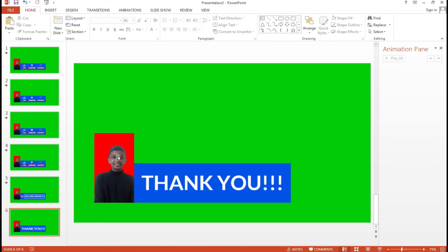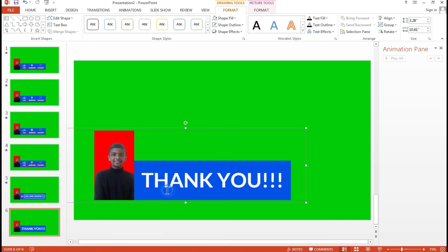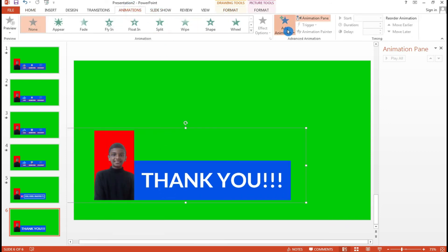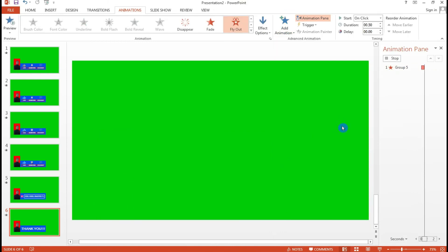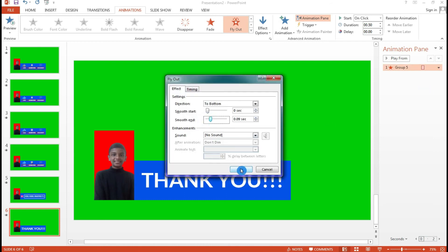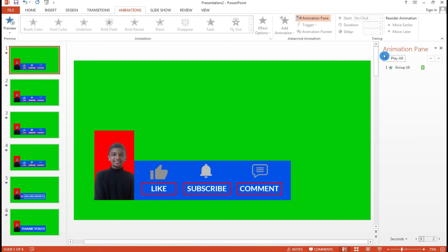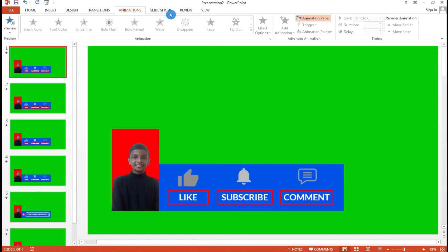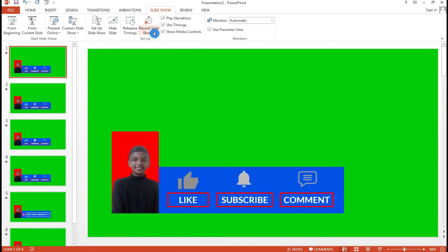Select all elements again, group them, and add a final animation: Add Animation > Exit > Paths > Fly Out. Go to Effect Options and choose Smooth Turn for a smoother exit. Then go to Slide Show and record your presentation — click Record Slideshow and Start Recording from Current Slide.